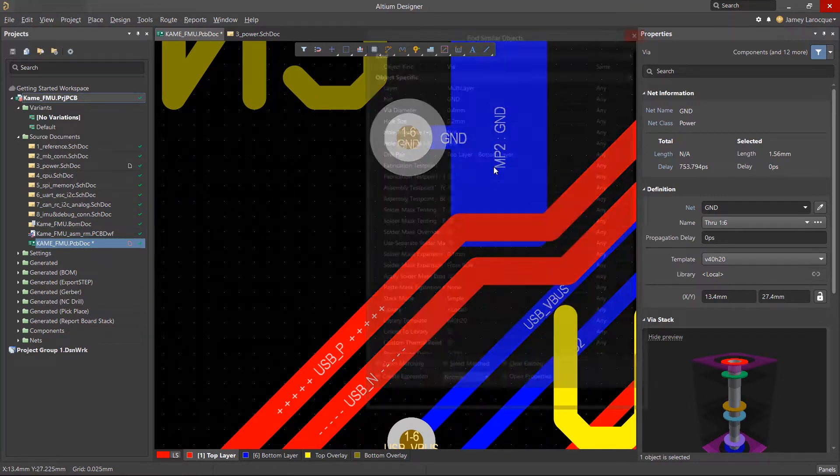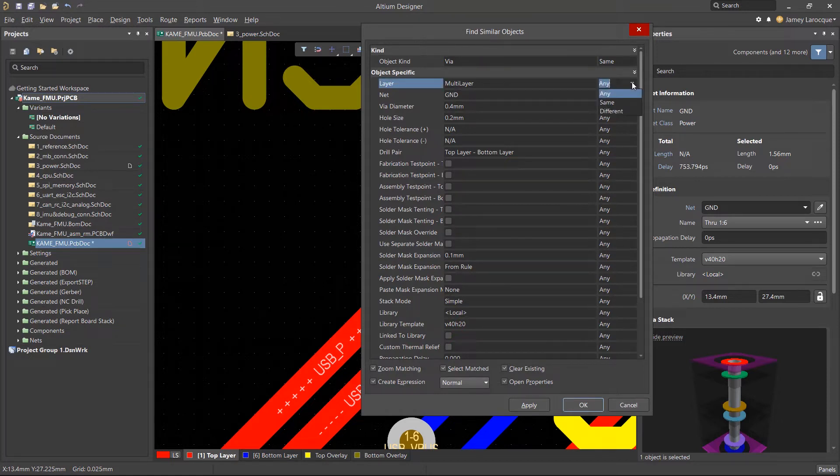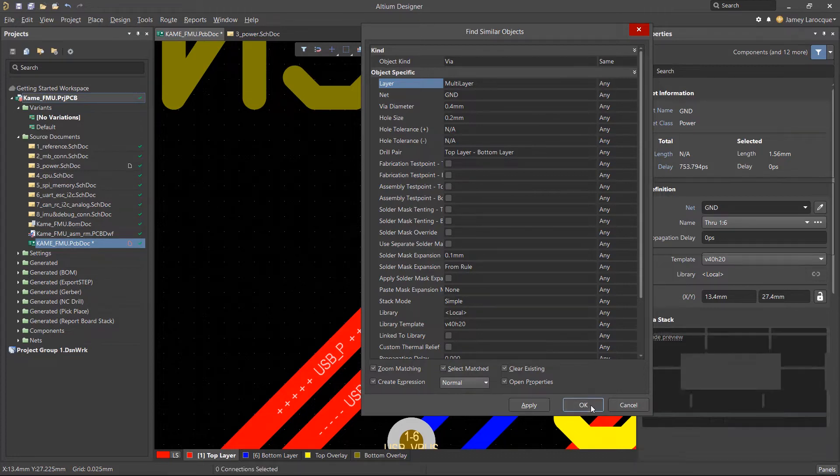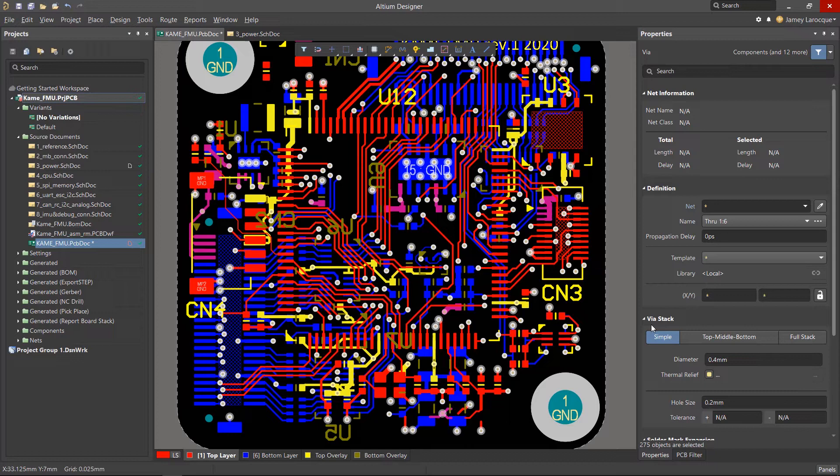By right-clicking on any object, we can use the command to find and select objects on the board with matching or different parameters based on the filters that we choose in this window. Once you click OK, we can change the properties of all these items at once from the Properties panel.